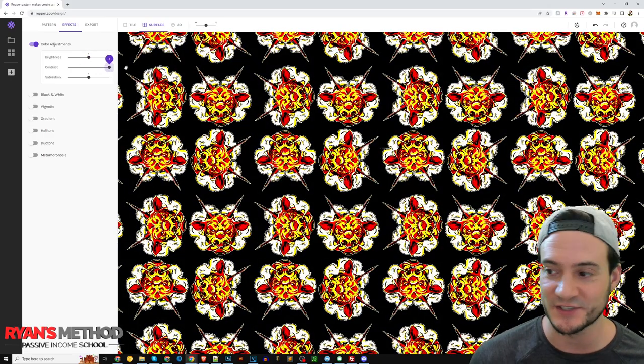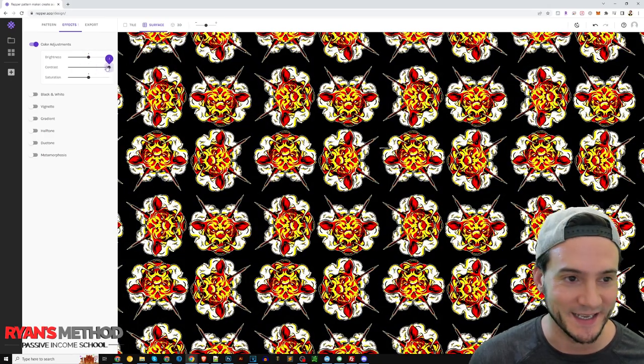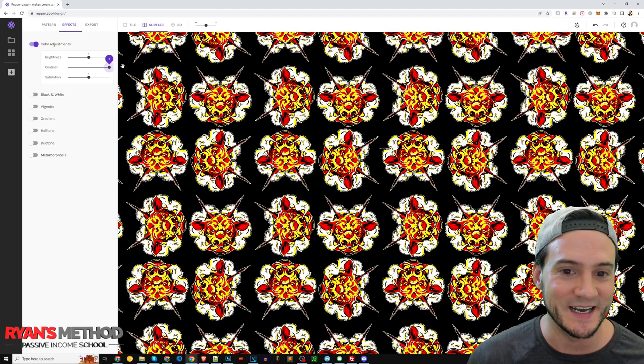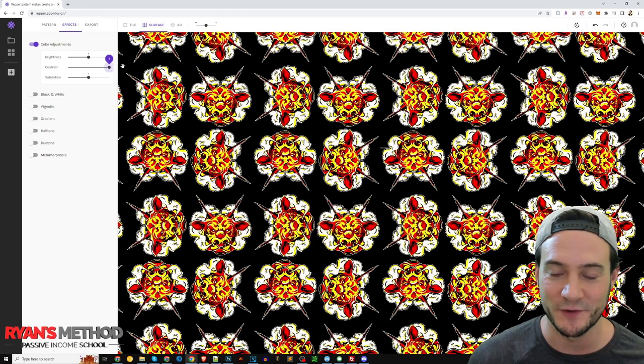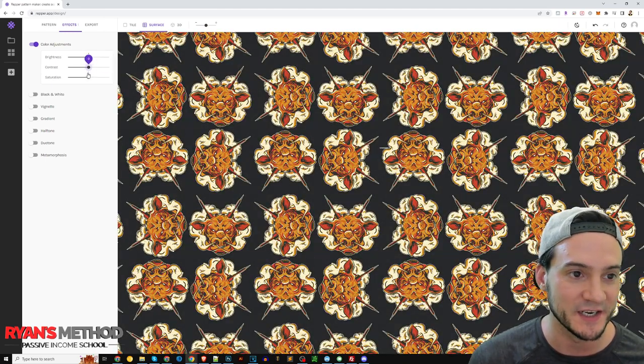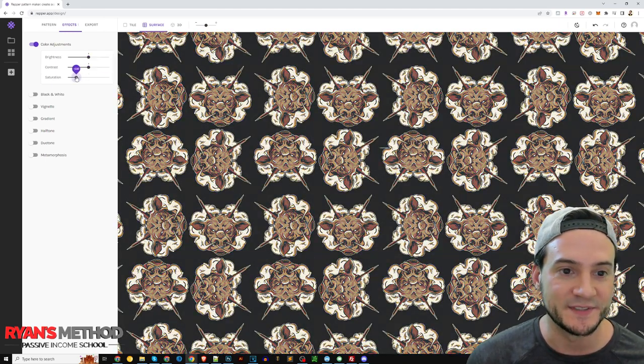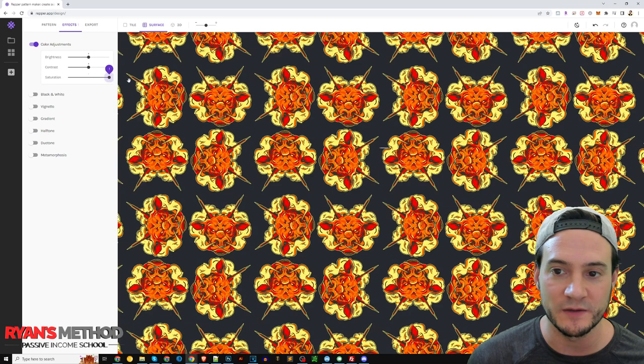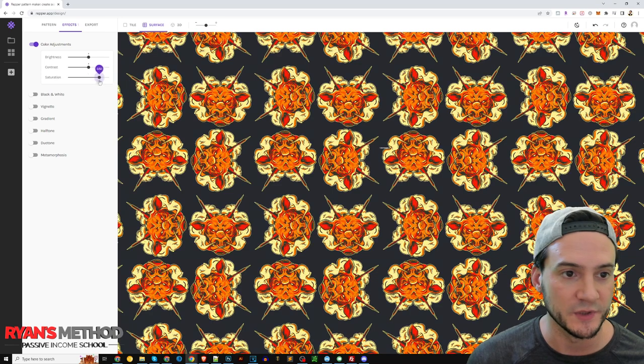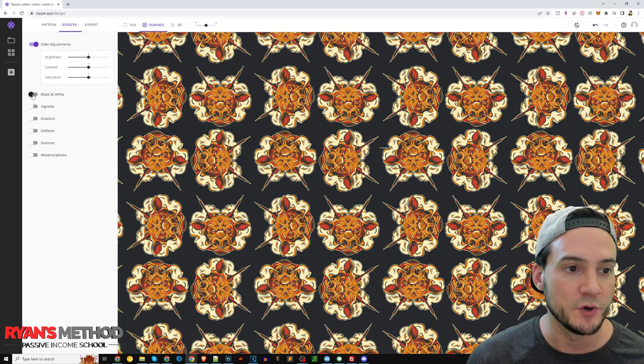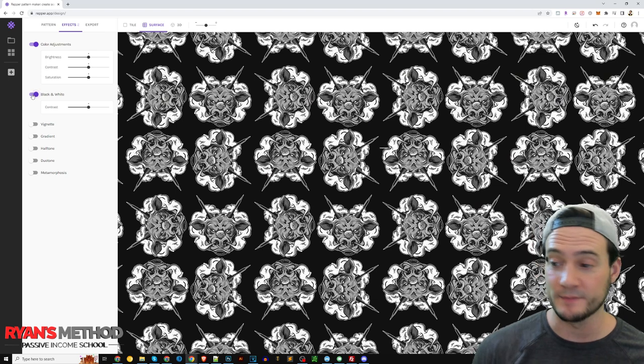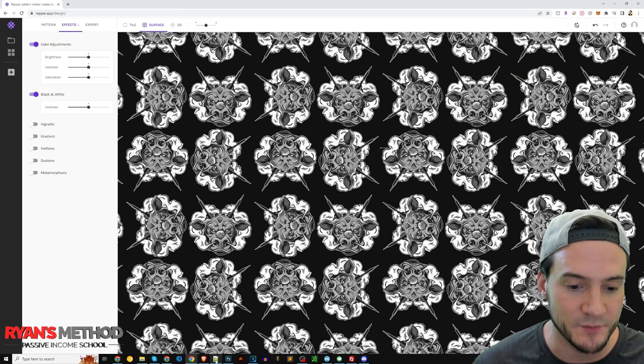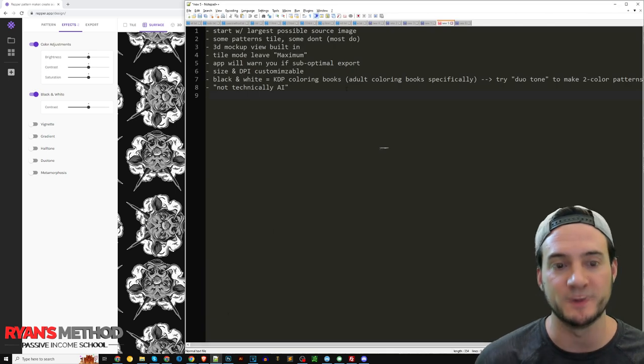Contrast, alright it's actually kind of cool to put the contrast at the extreme to get the fully saturated colors there. Saturation here as well, looks really cool to kind of play with. You can make it black and white just like that.